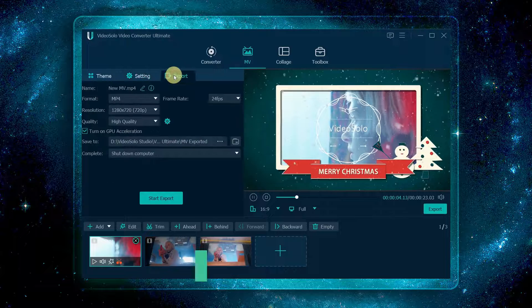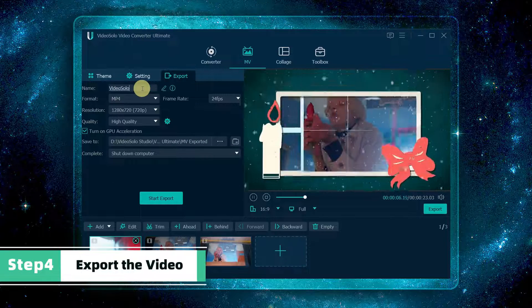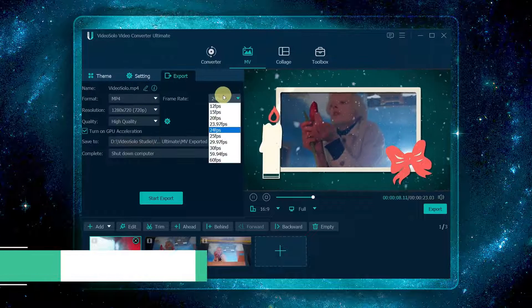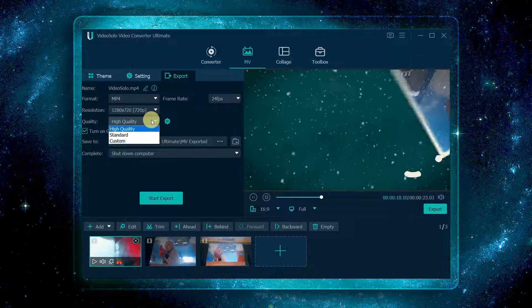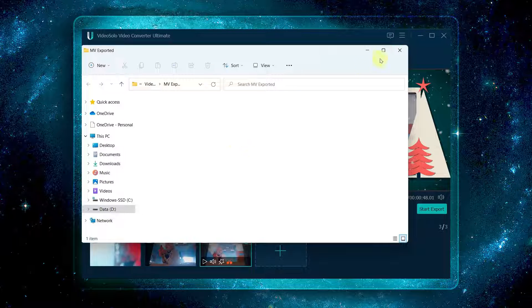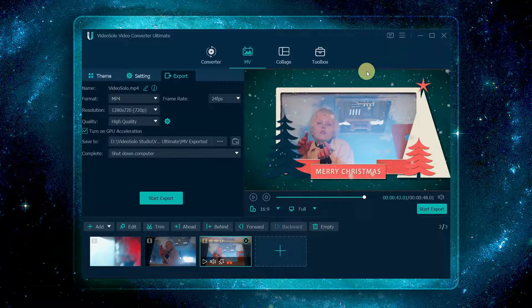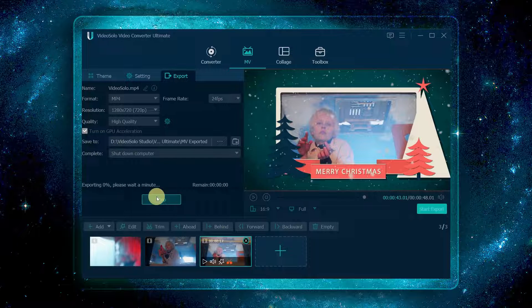Before exporting, you can set the name, format, frame rate, resolution, quality, and saving path of the video. Finally, click start export to output the video.